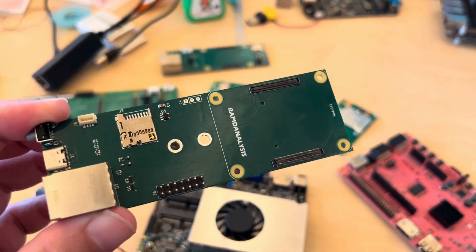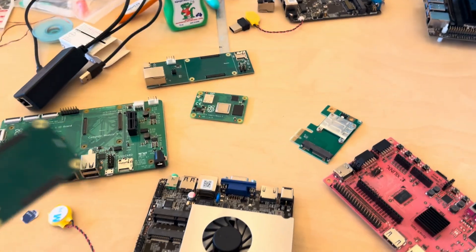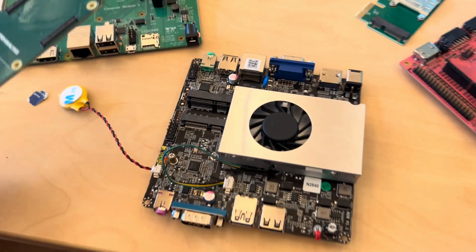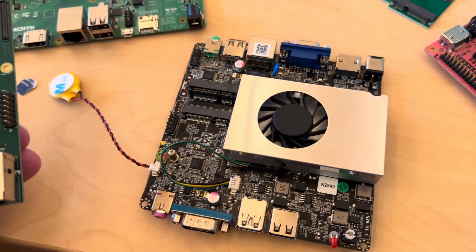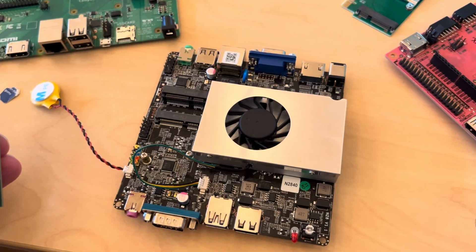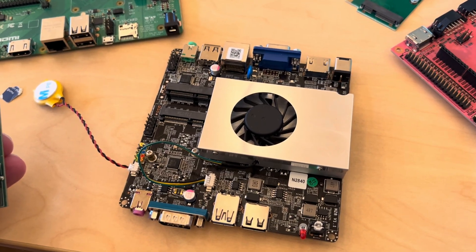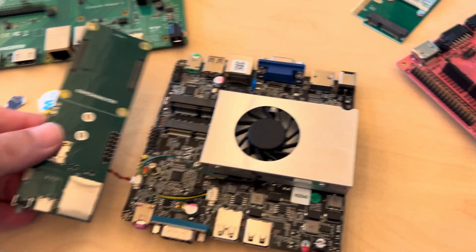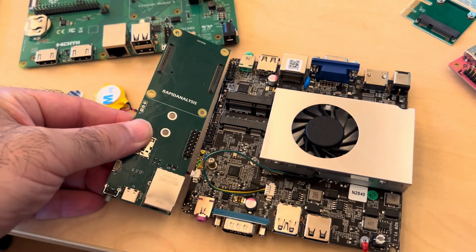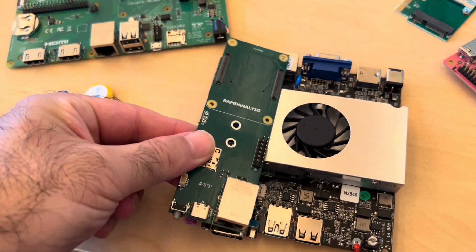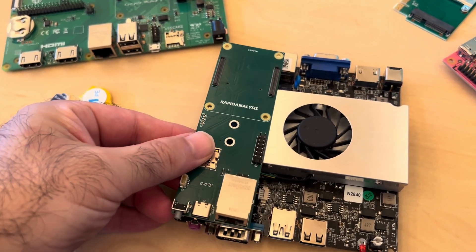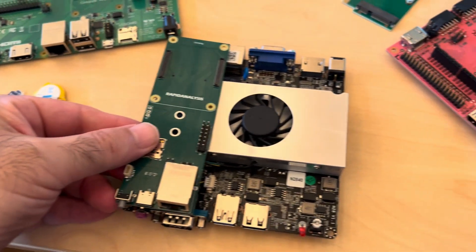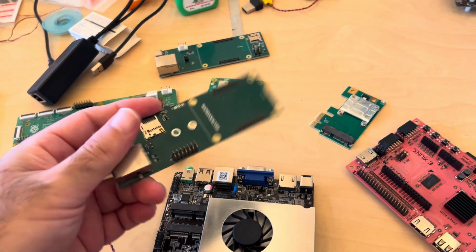a fractional nano ITX form factor. This is our RapidAnalysis Darius which is a full nano ITX, and you can see that this one is exactly a third the size of the Darius.